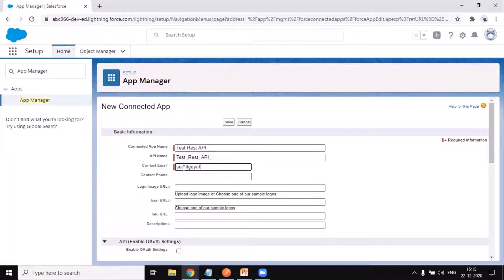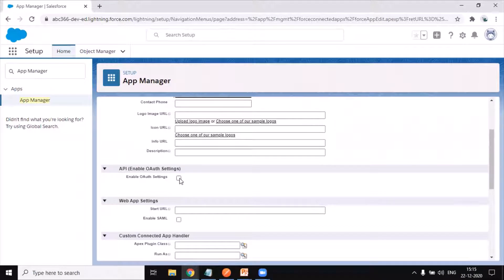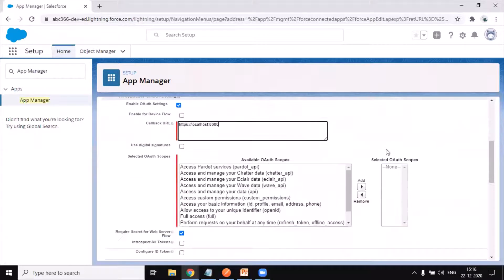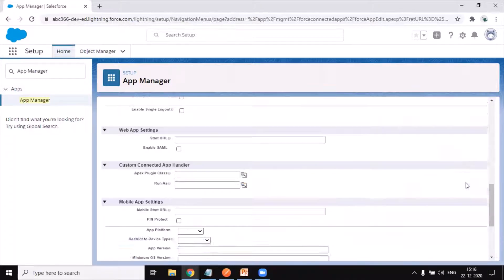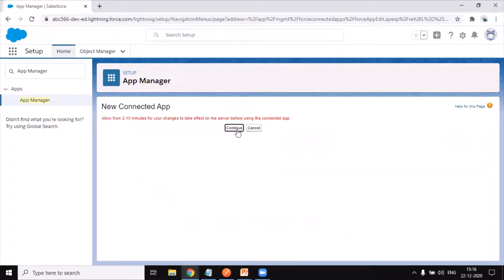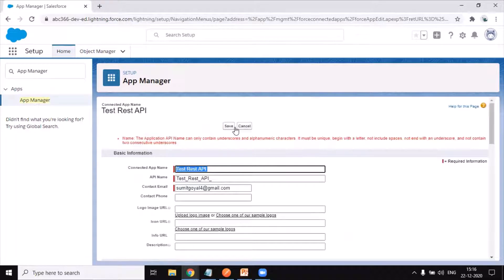I'll provide my contact email address. The next thing you need to do is enable OAuth settings and provide the callback URL as localhost:8080. For the OAuth scope I'm giving full permissions. Scroll down and click Save. You'll get a message that it may take up to 10 minutes, so you can simply click Continue — it will keep configuring in the background.